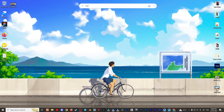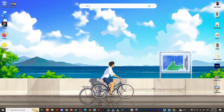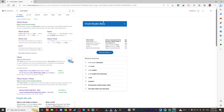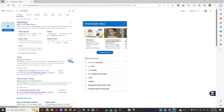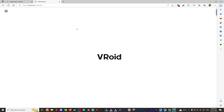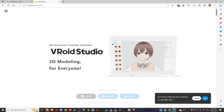So guys, here you can see I'm going to search this software and this is called Video Studio. Video Studio is a specially designed studio especially for the anime and manga design. So you can see I've opened this Video Studio website from the browser and the website is loaded.